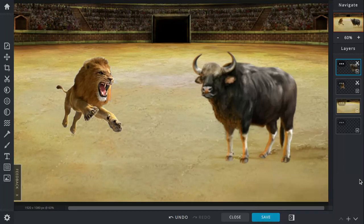Okay, so today's battle is between the African lion and the Indian gaur. Let's get into this.